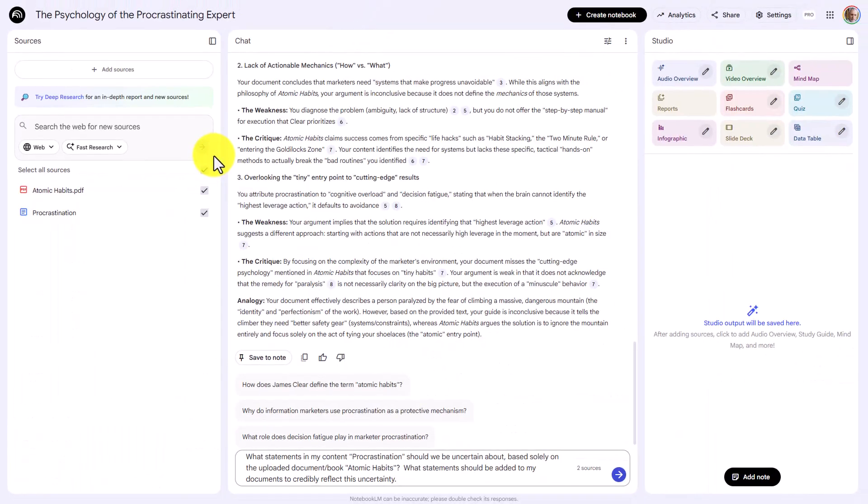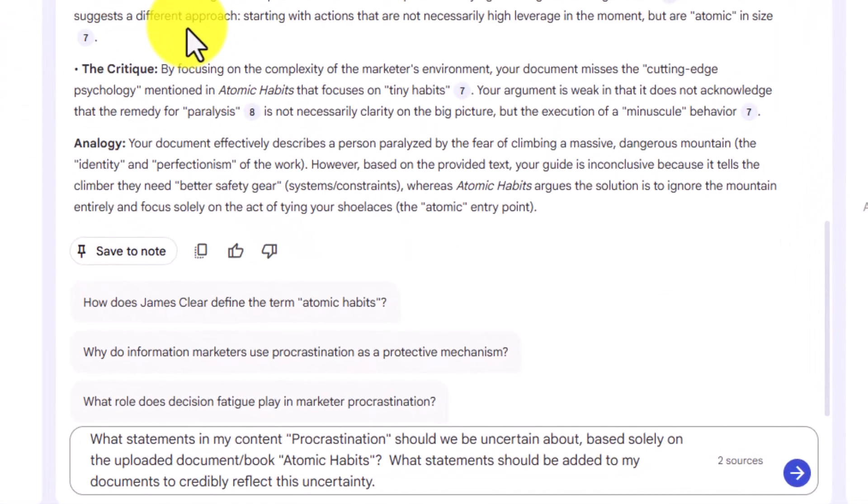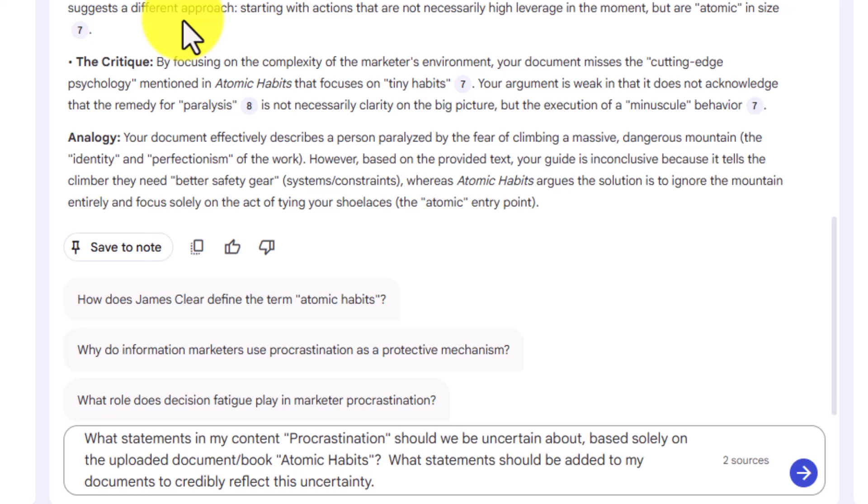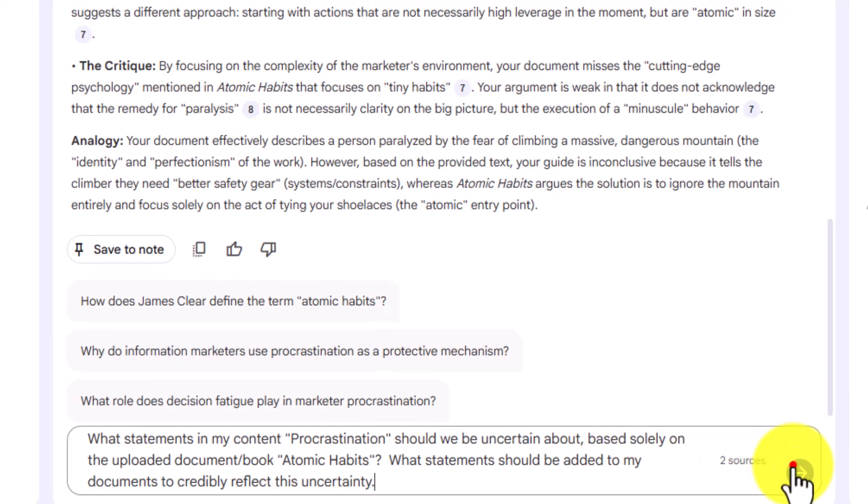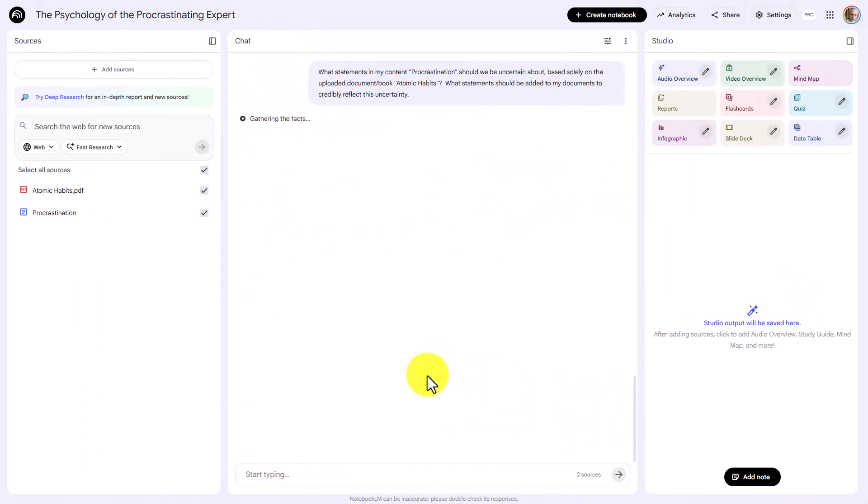Finally, one other statement that you may want to ask is what is it that's in our document that we can't say for certain based on the authoritative source. And you want to be able to state that in your query. You then want to click enter. And you're going to allow Notebook LM to go through that process. The process does take time.